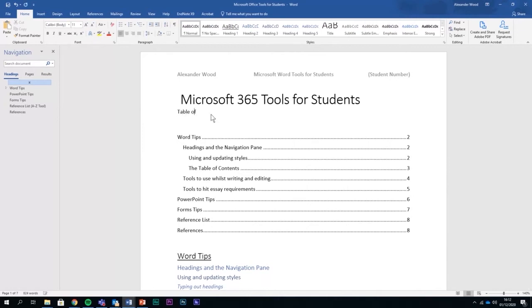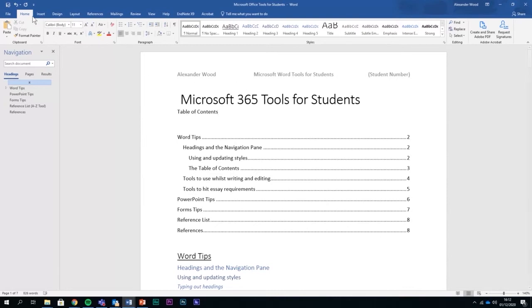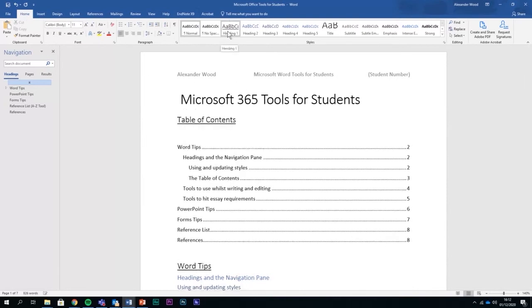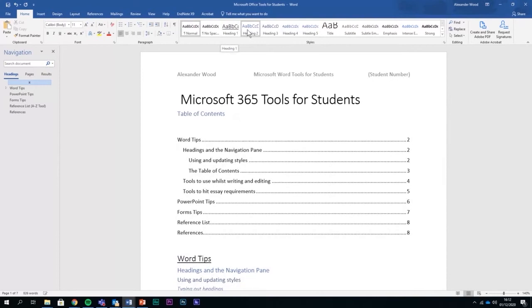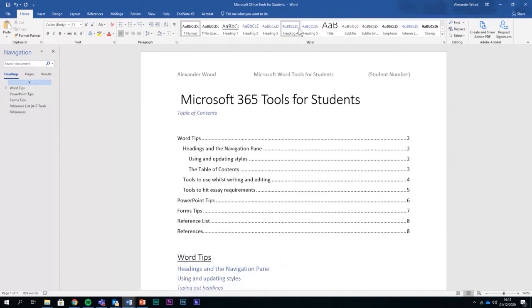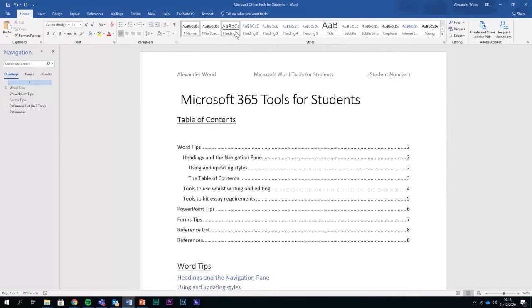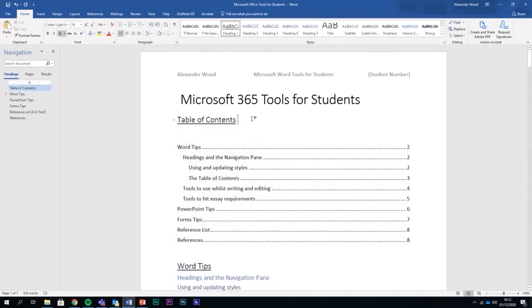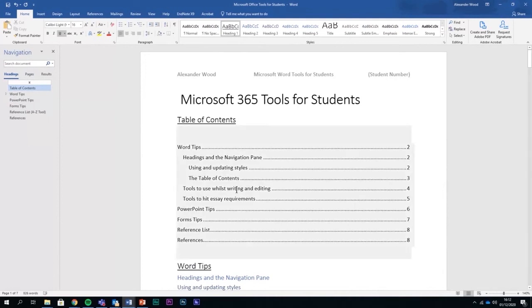I'm going to type in here table of contents because that's what this is. And then if I want to make it a heading, all I need to do is go to the Home tab and click the heading that I want it to be, and it will become that heading. I'm going to click heading one, and now it's there on screen. And I have that there and it's in my navigation pane now.